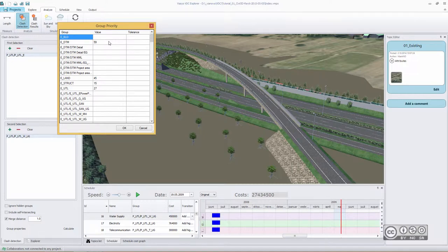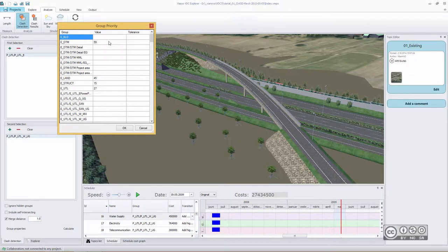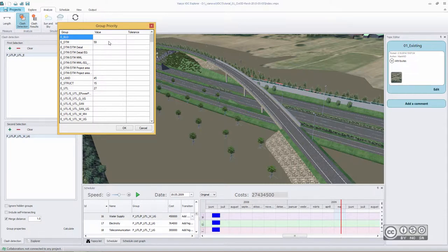When we normally do clash detection analysis, we want to see if objects are colliding with each other, or maybe we want to also ensure that some objects do have safe tolerance. In VDC Explorer, we usually call those different analyses hard and soft clash detections.